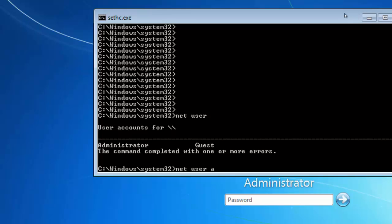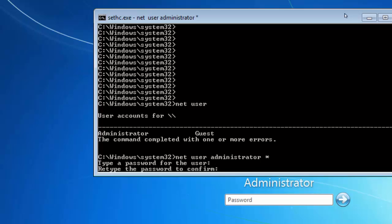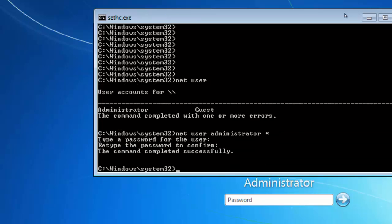Type administrator space star. Now type your new password: 123. And now your password has been successfully changed.